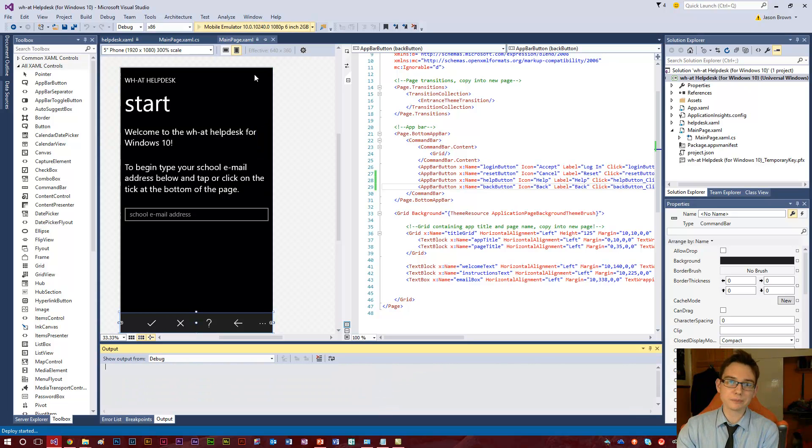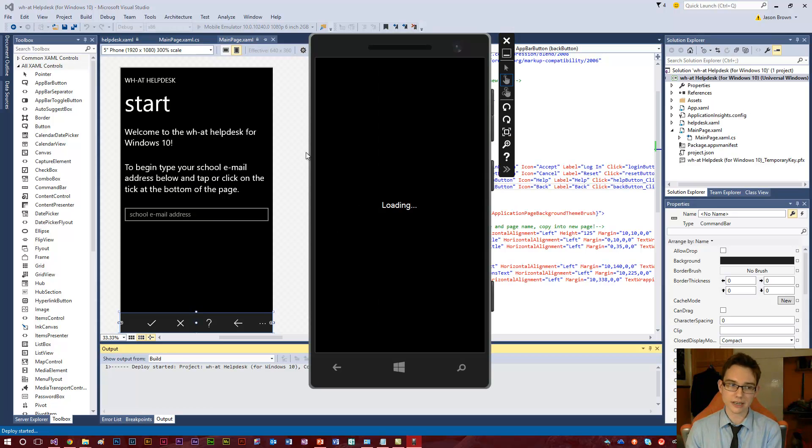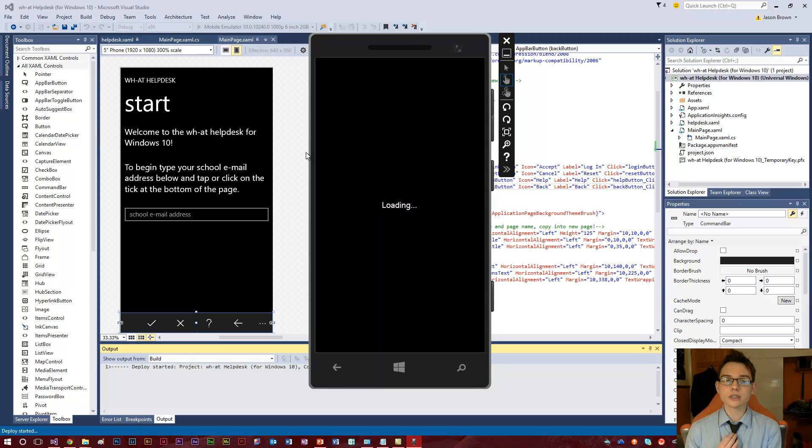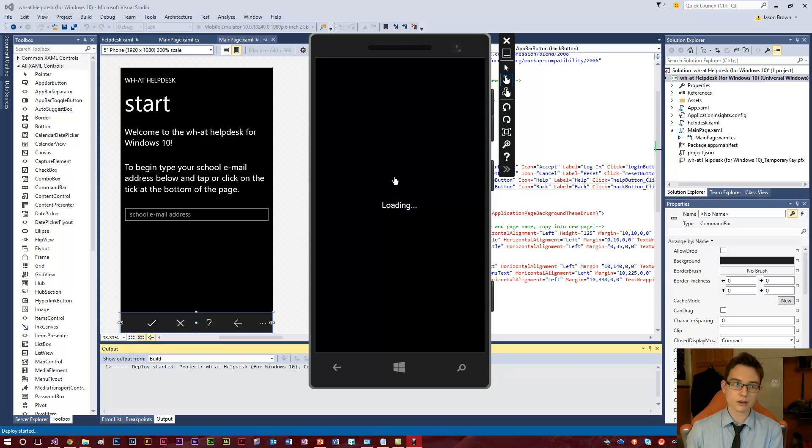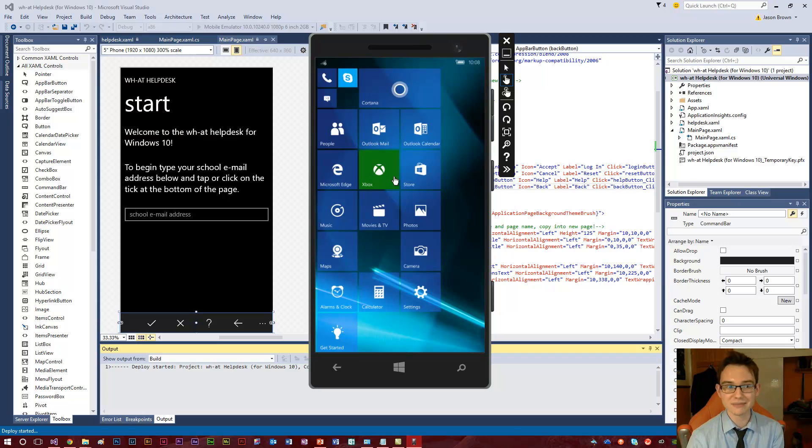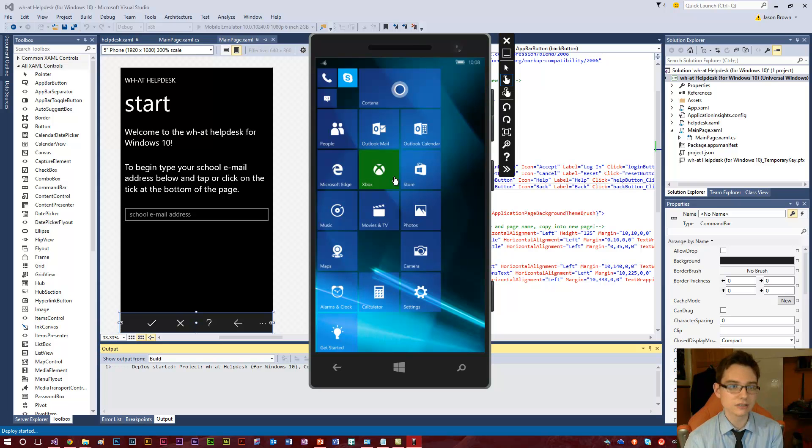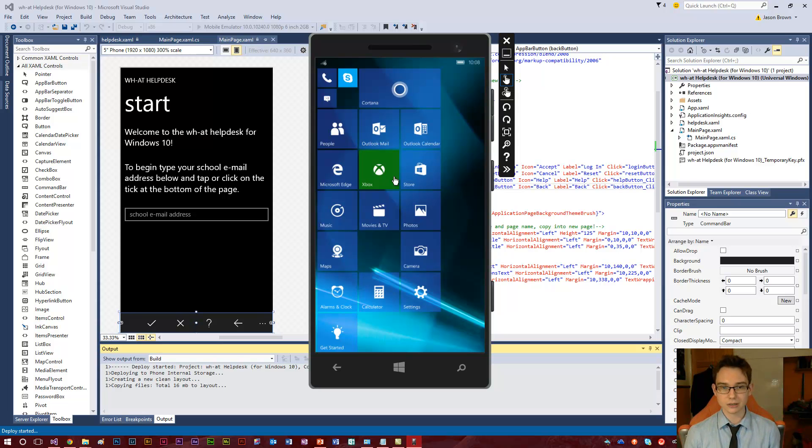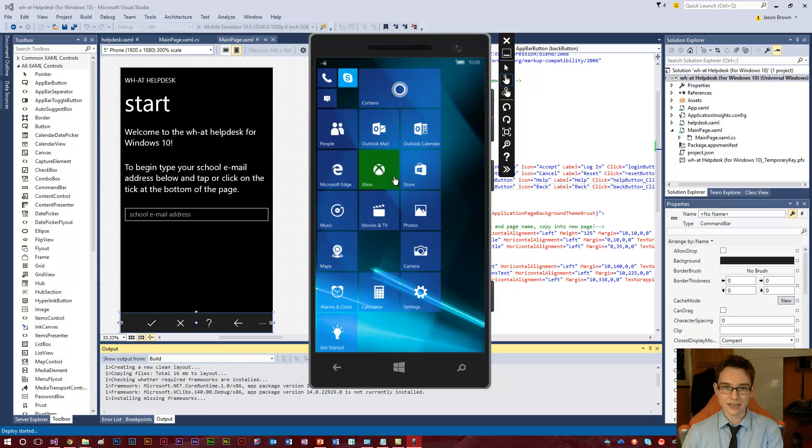So here I'm going to start up the emulator in Visual Studio or should I rather say the Windows 10 SDK, which will basically load up a virtual machine of Windows 10 Mobile. Obviously at this point it's a beta version of Windows 10 Mobile because the final thing isn't released yet. And it will start up my app in just a second. You've just got to bear with it. Sometimes it can take a little bit of time. But I think you'll be really impressed by the results. So come on.